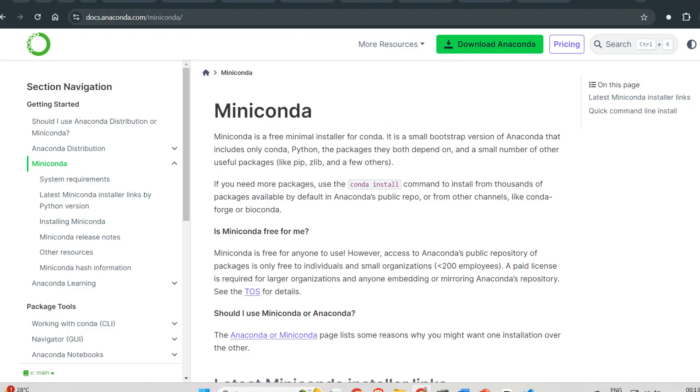Step 3: Install Miniconda for Python package management. You will need Miniconda, which is a smaller version of Conda, to easily manage your Python environments.